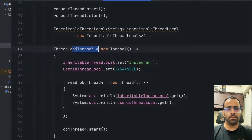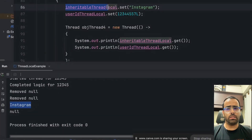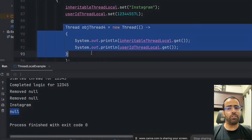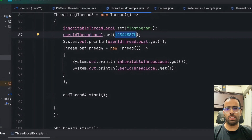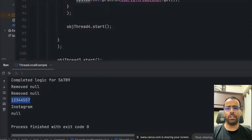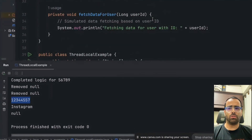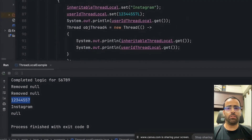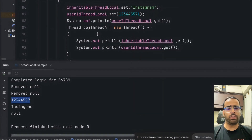Running this code, you can see dot-get returns the 'Instagram' value because it's an InheritableThreadLocal. But the regular user ID ThreadLocal dot-get returns null because we haven't set anything for that child thread. If I put the same line in the parent thread, it gives the same value. So this is all about ThreadLocal — easy to implement. Always use dot-remove, and use InheritableThreadLocal whenever you have parent-child thread logic in your application.